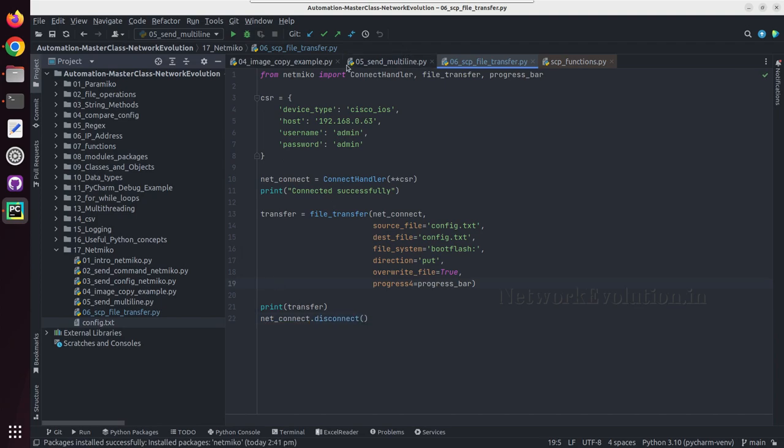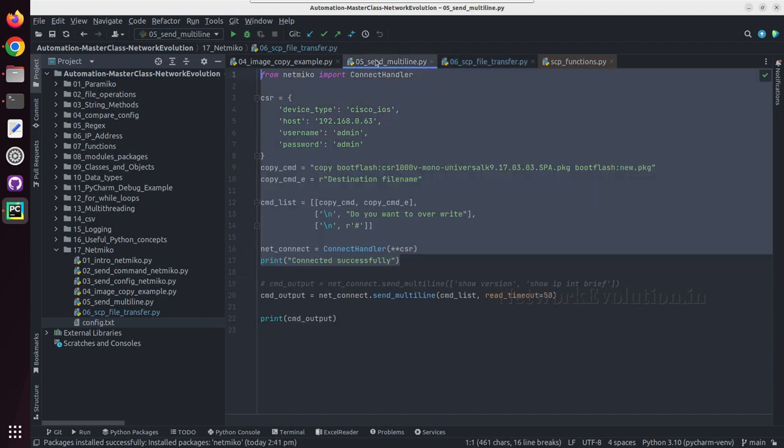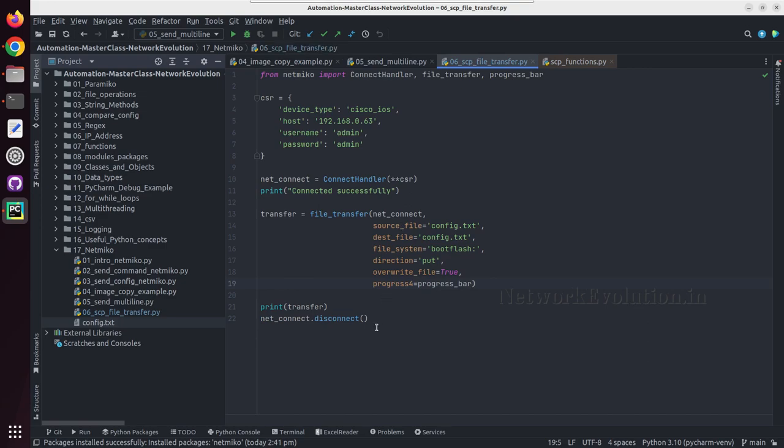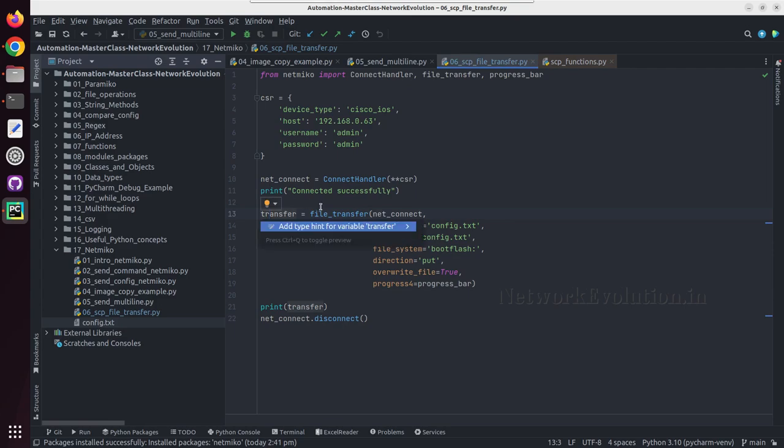For all the previous scripts also you need to do the disconnect.